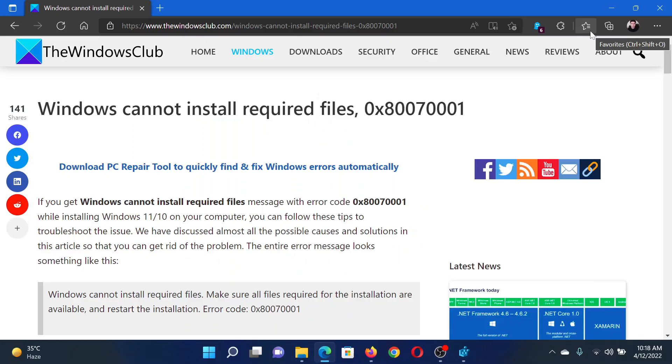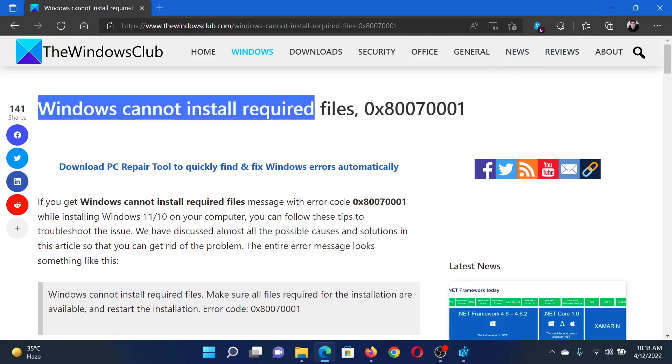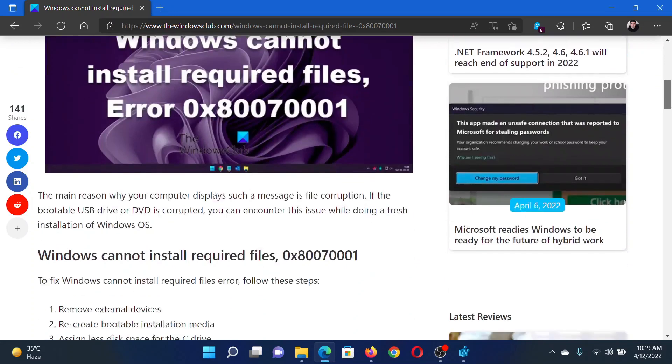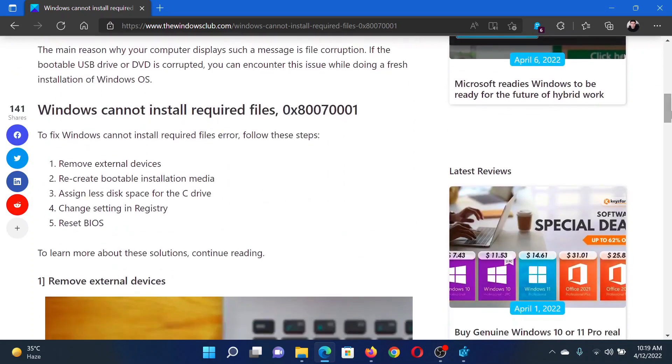Welcome to The Windows Club. If you encounter the issue 'Windows cannot install required files' with error code 0x80070001 on your computer, then either read through this article on the website or simply watch this video. I will guide you to the resolutions.